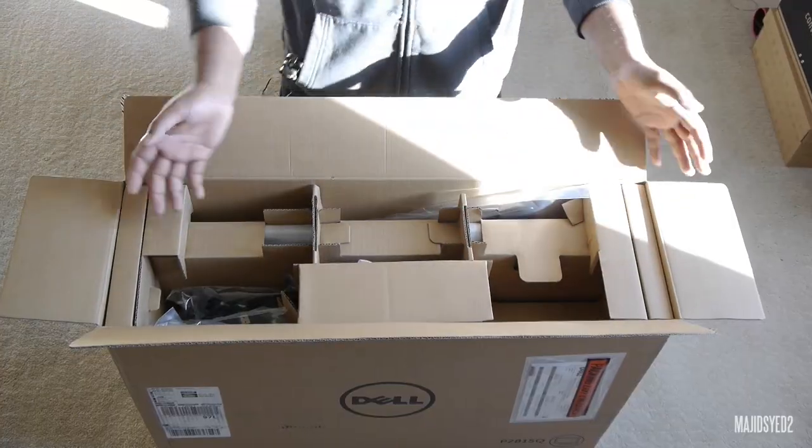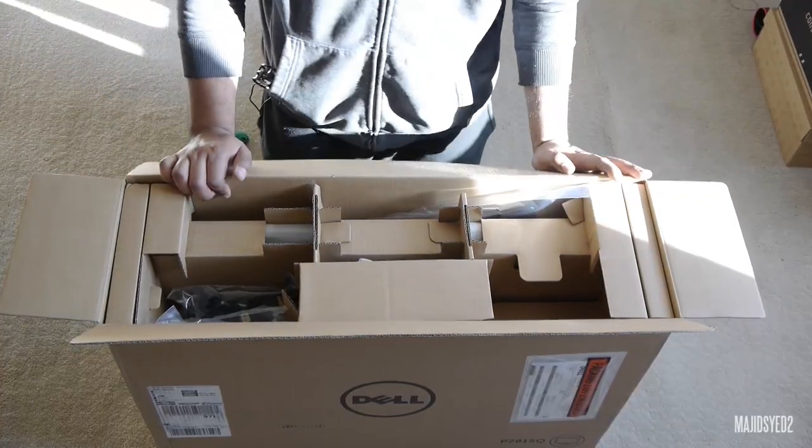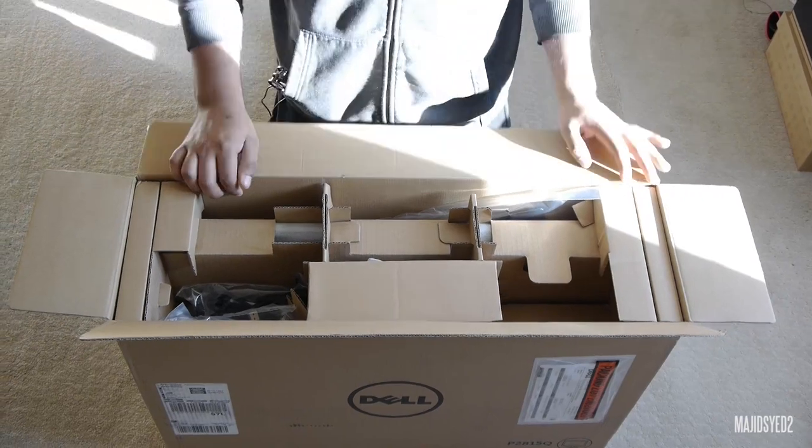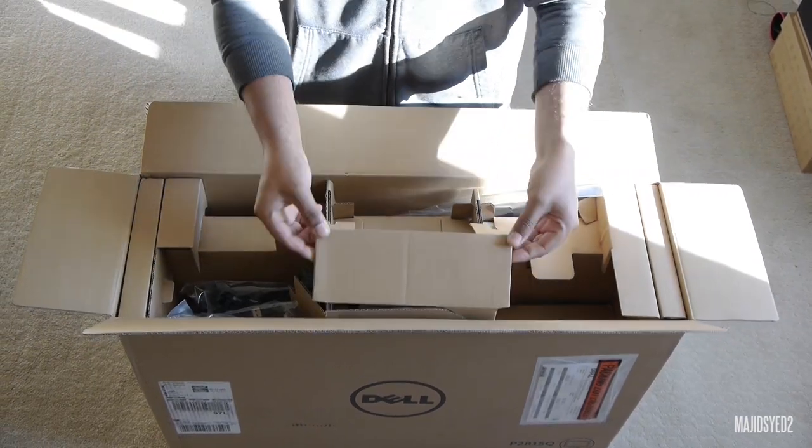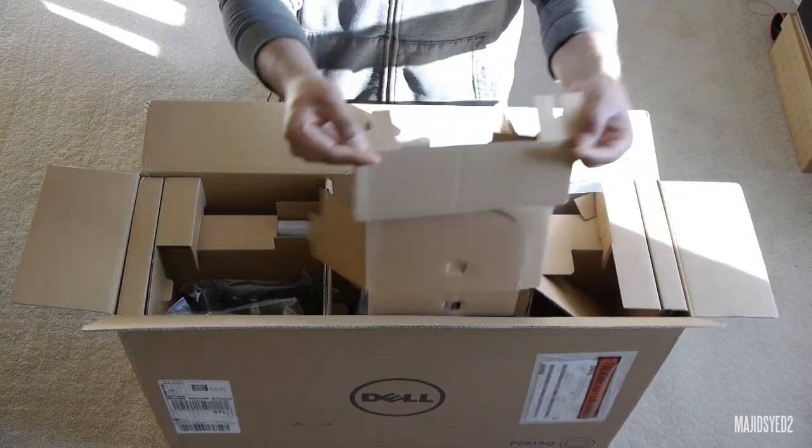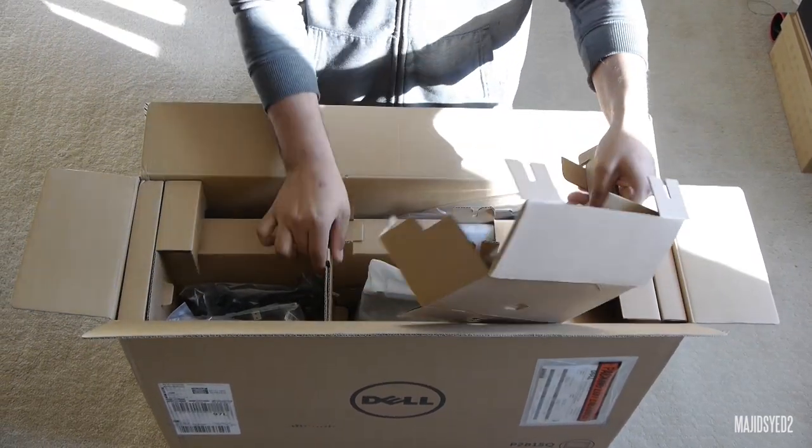Alright, so as you guys can see it's pretty much all industrial style packaging, let me just take some of the stuff out.